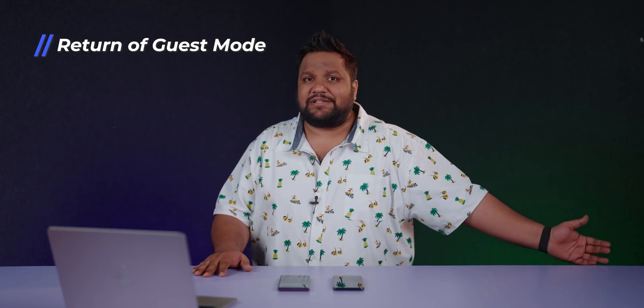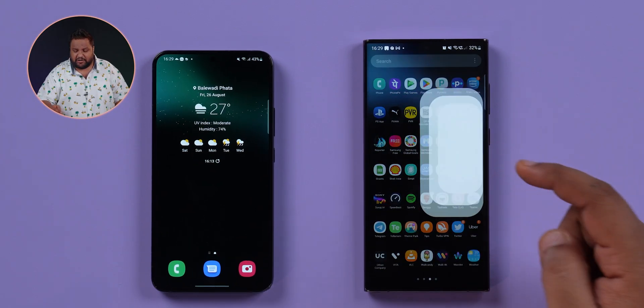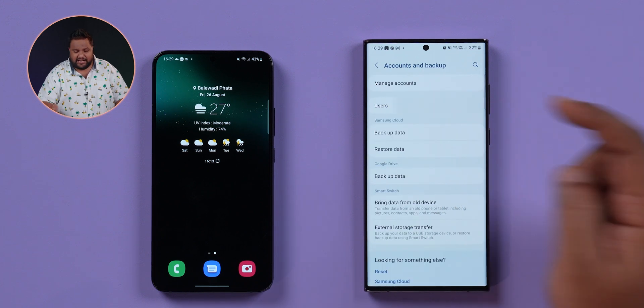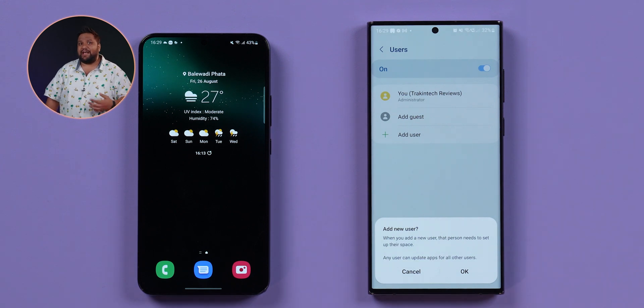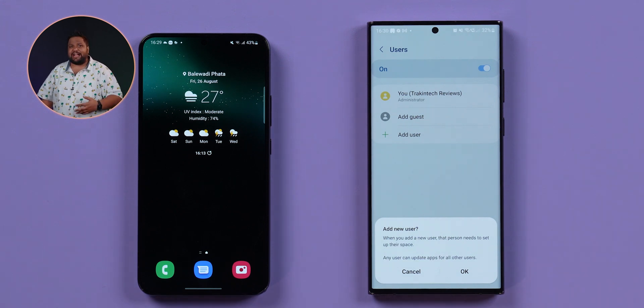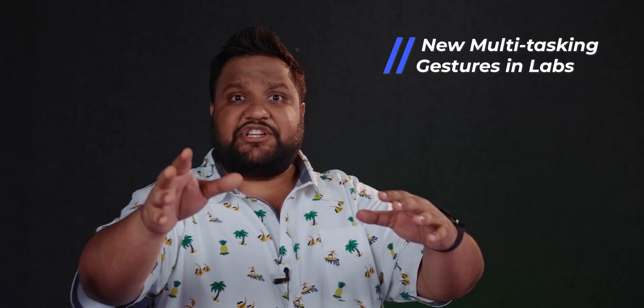A feature that had been missing from One UI is back with One UI 5.0: guest mode. Head into Settings, then Accounts, then Users, and you can add a guest user or another user to the same phone — very handy when multiple people in a household share a device.